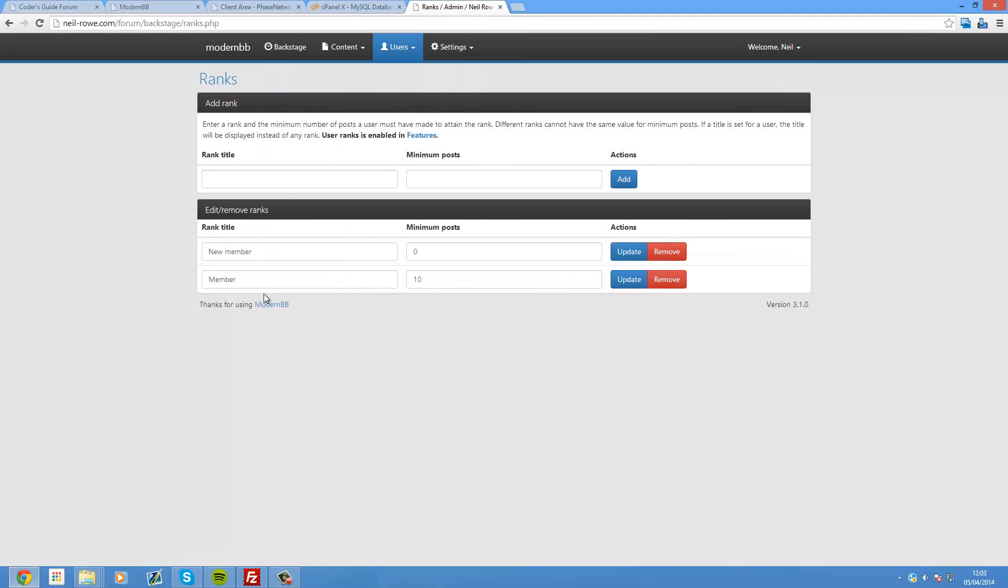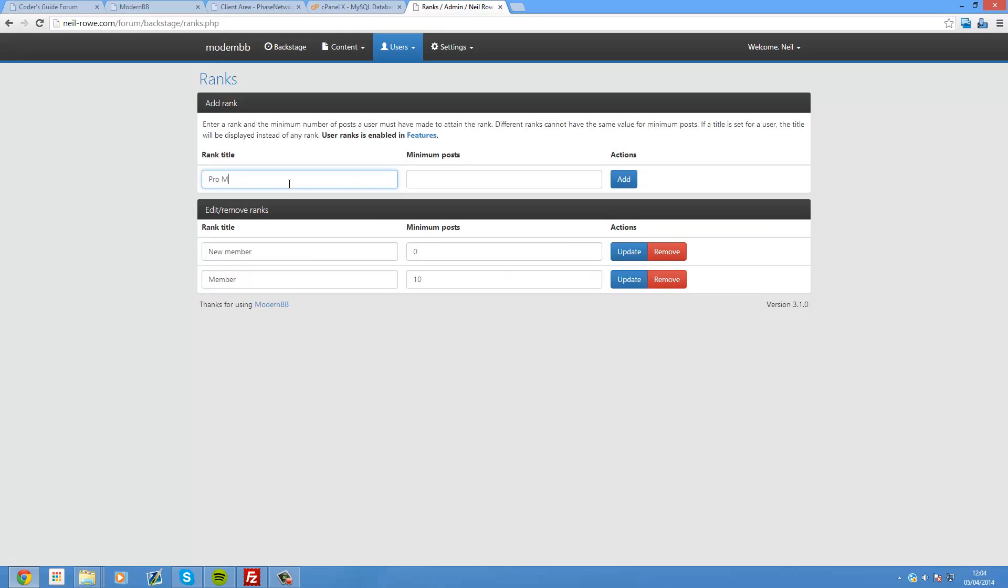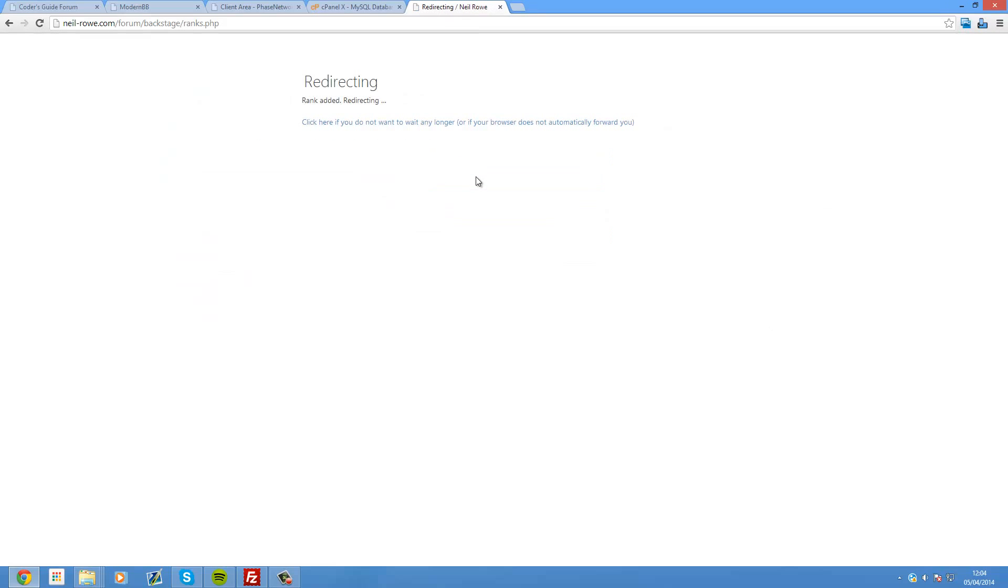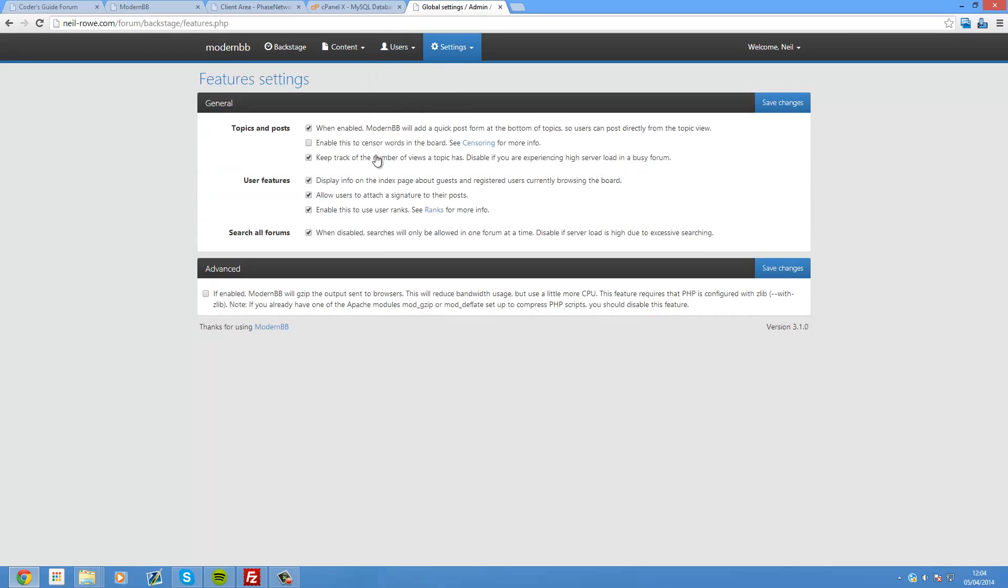Ranks. So what ranks do is they display like a title underneath your name when you have a certain amount of posts. At zero posts you're a new member. At ten posts you're a member. We can have Pro member at maybe 150 posts or something. And then you can just add as many as you want. So you can have like Expert 300, or whatever. And this must be enabled in the features, by the way.